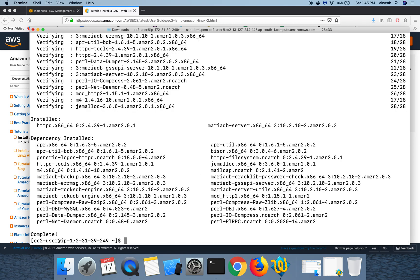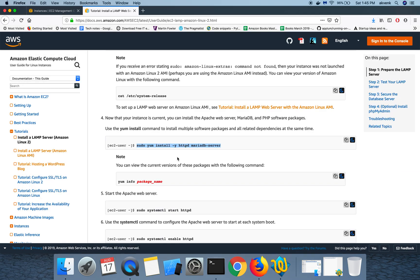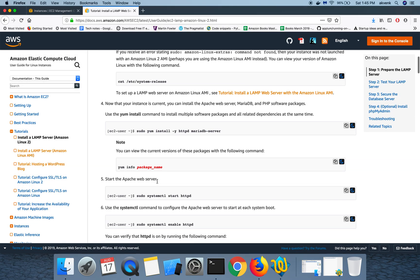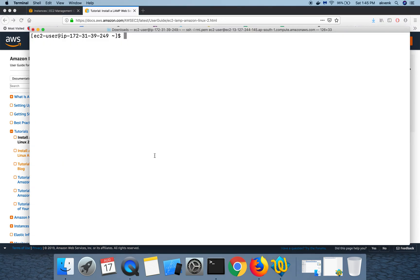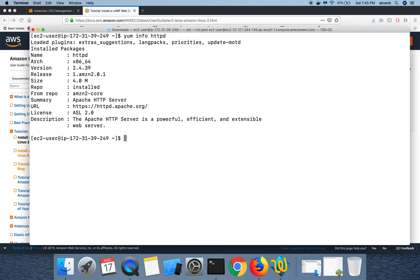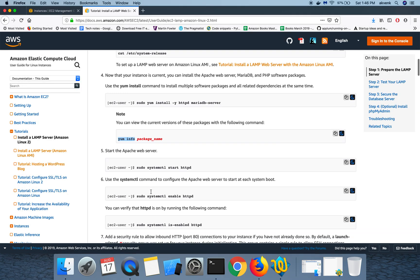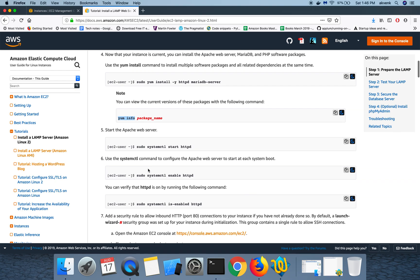Let's wait for this to complete. This has completed successfully. Let me clear out the terminal. Now let us verify the version of the packages which we have installed using yum info httpd. You can see that we have successfully installed Apache version 2.4.39.